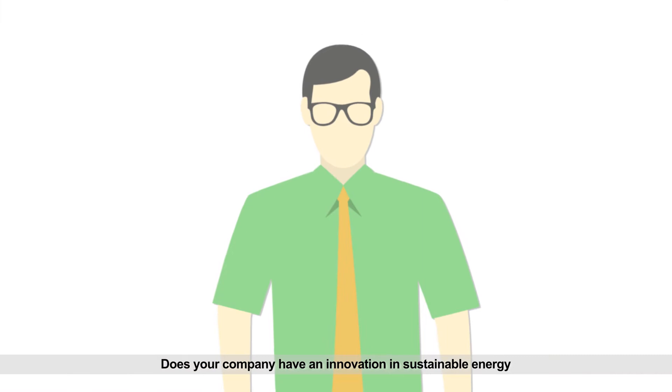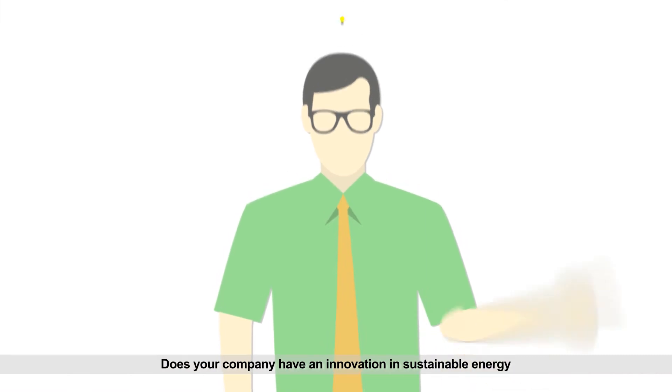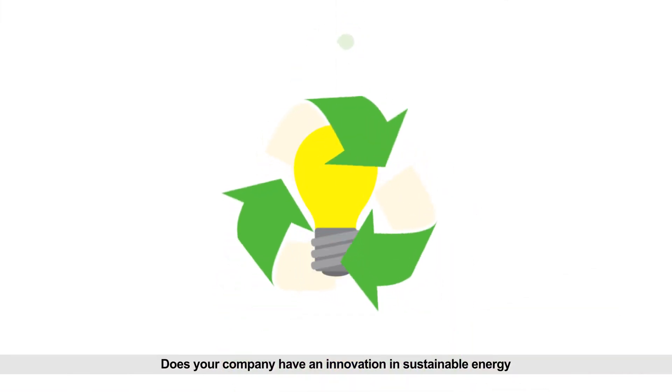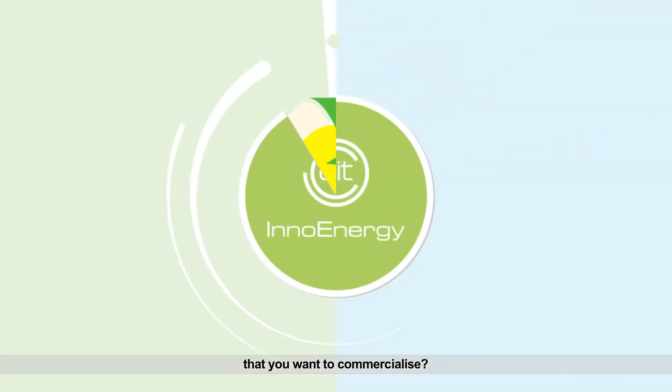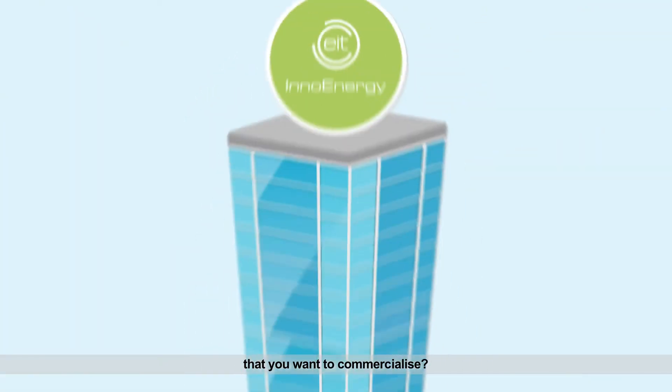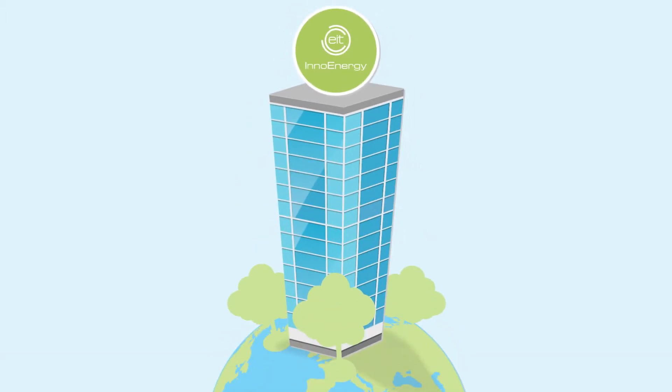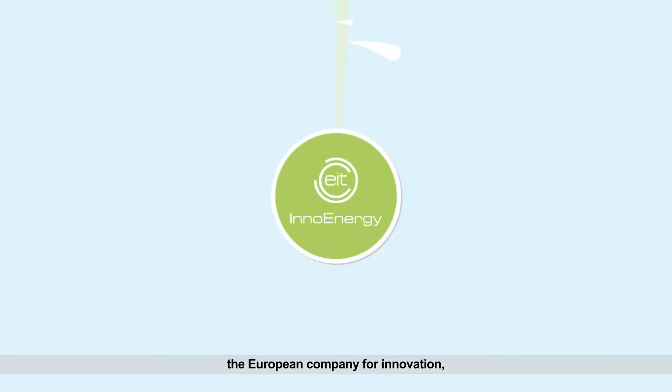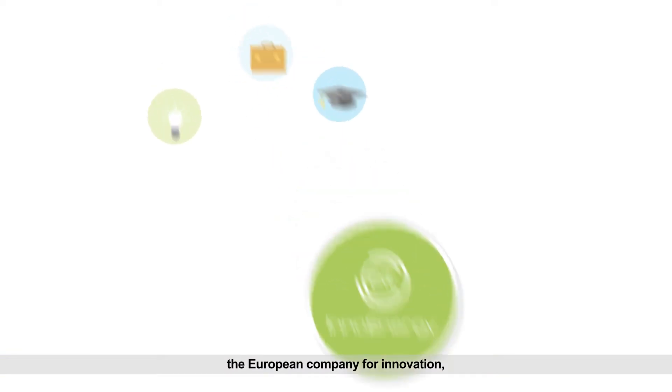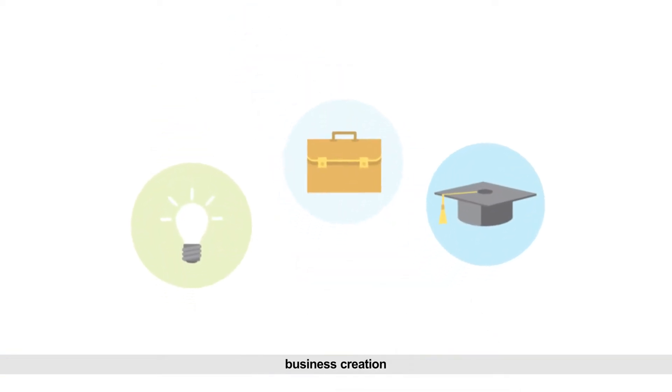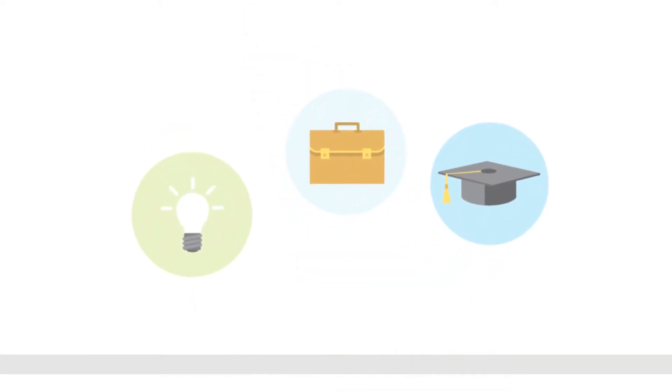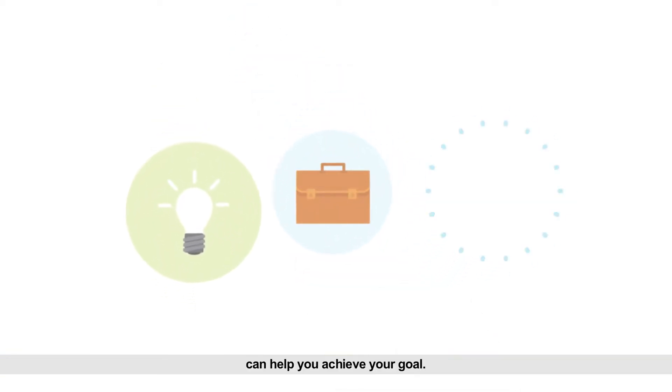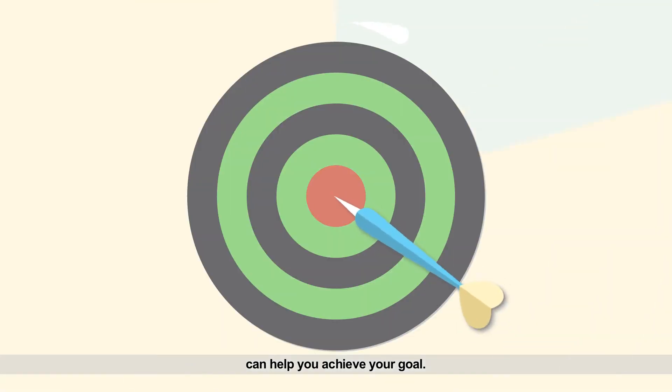Does your company have an innovation in sustainable energy that you want to commercialize? InnoEnergy, the European company for innovation, business creation and education can help you achieve your goal.